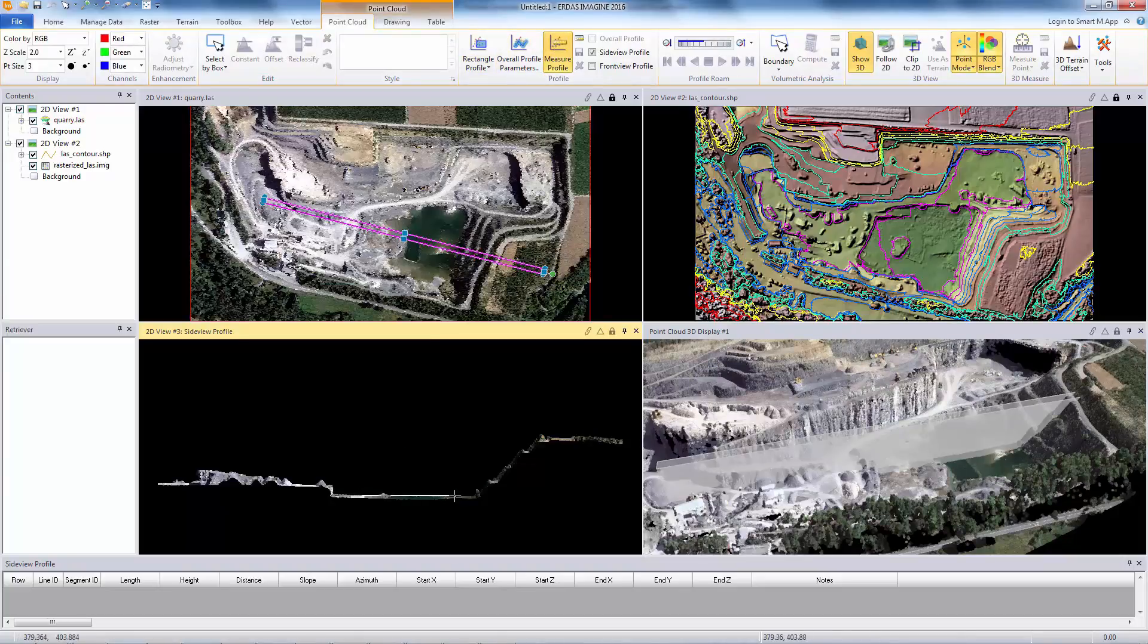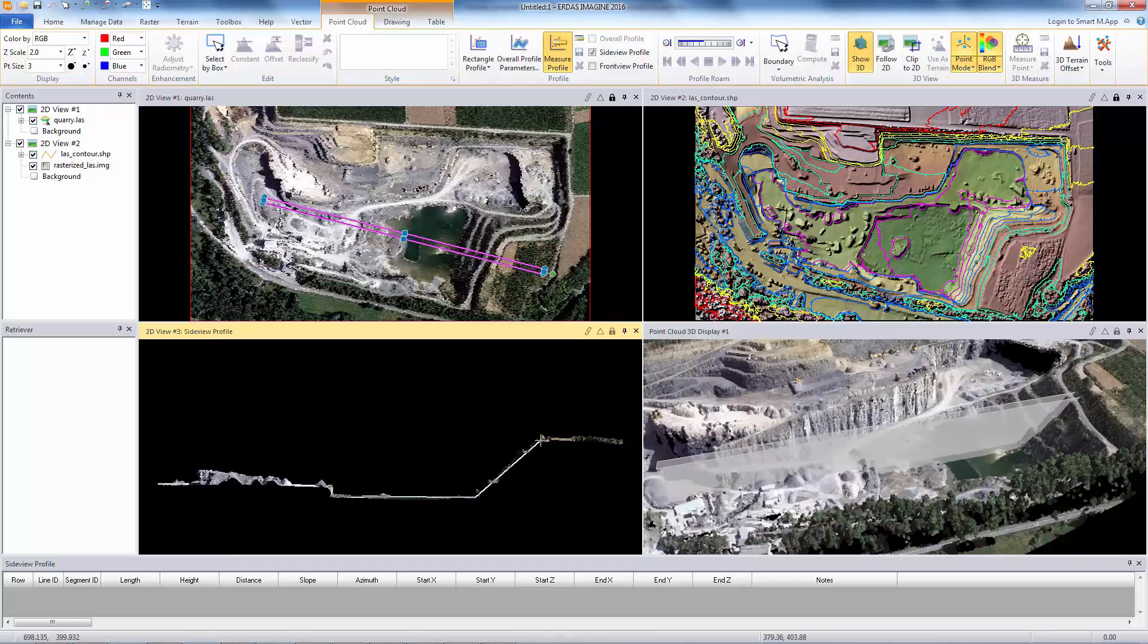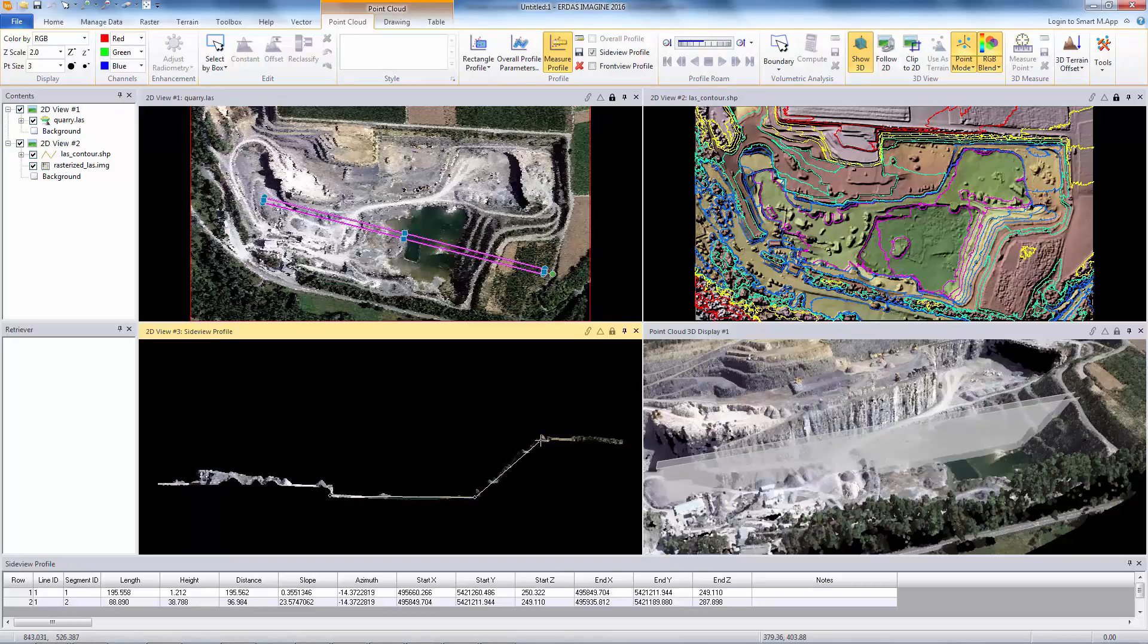In this demo, we'll showcase how ERDAS Imagine can be used to identify and compute stockpiled volume changes from two LiDAR scans that are collected two years apart.